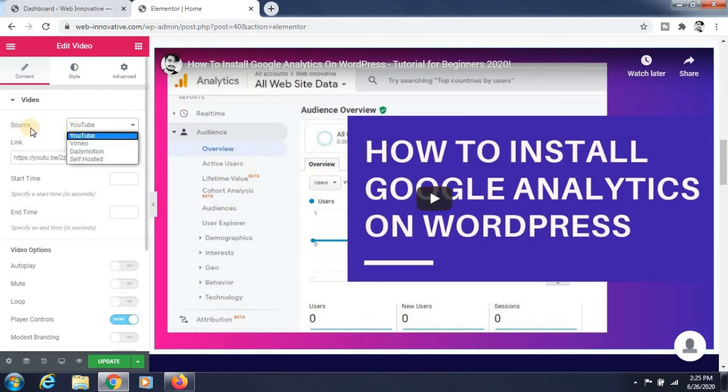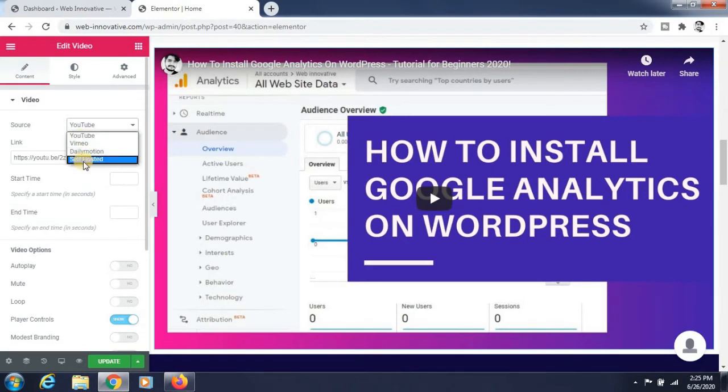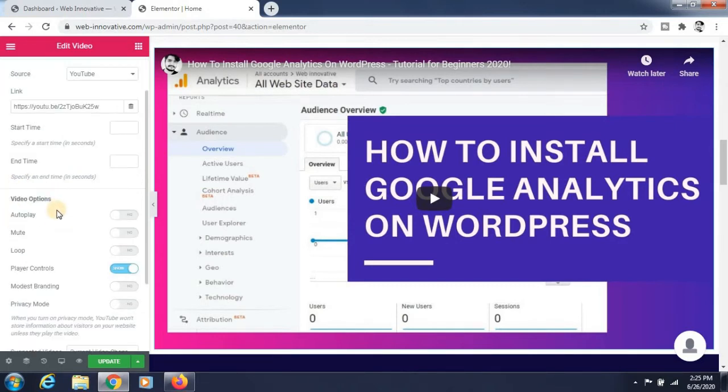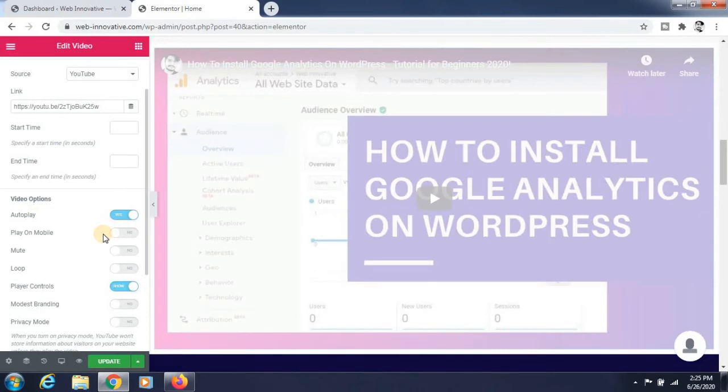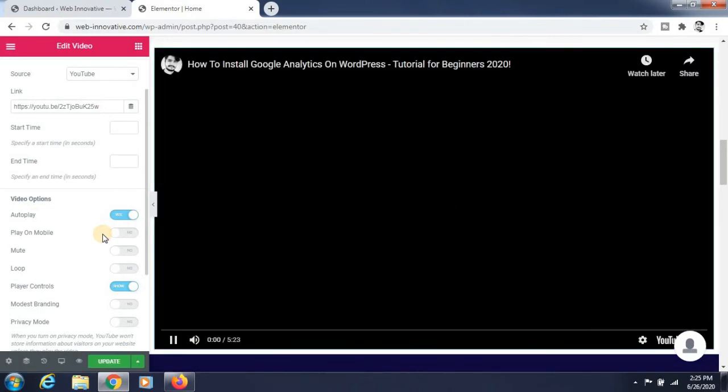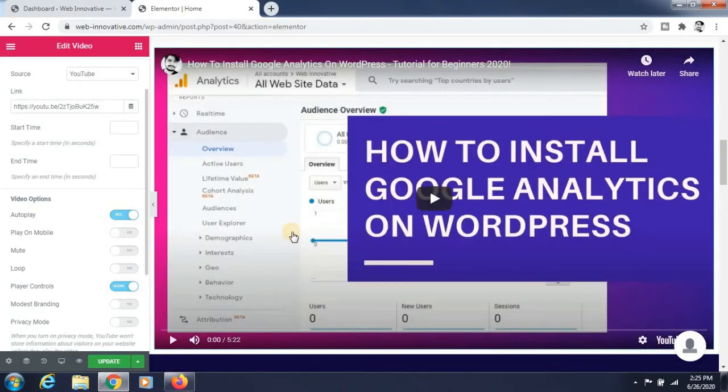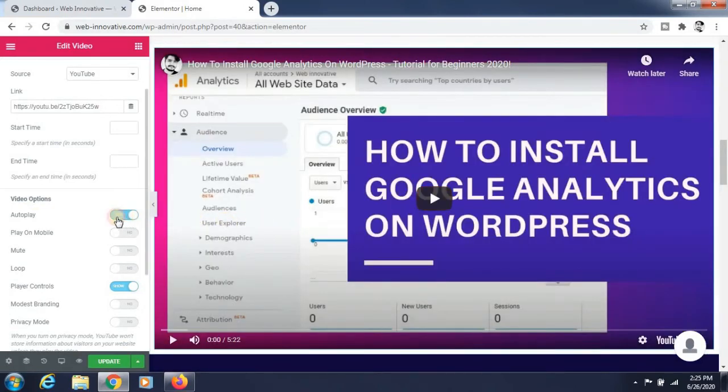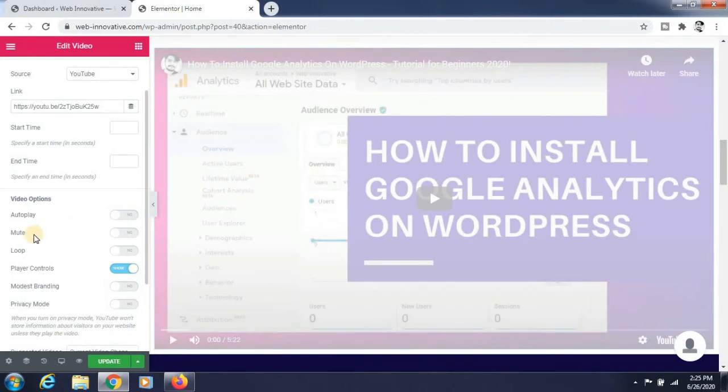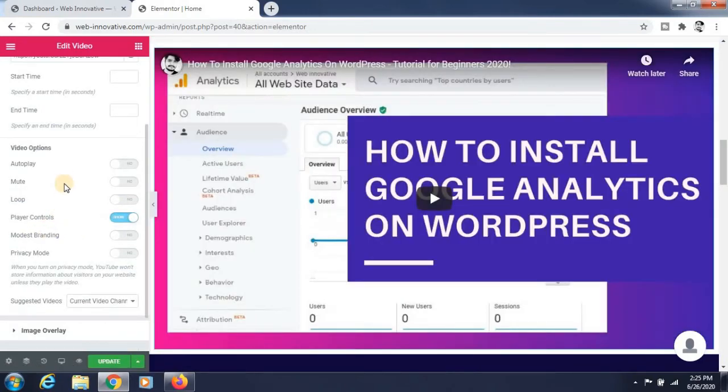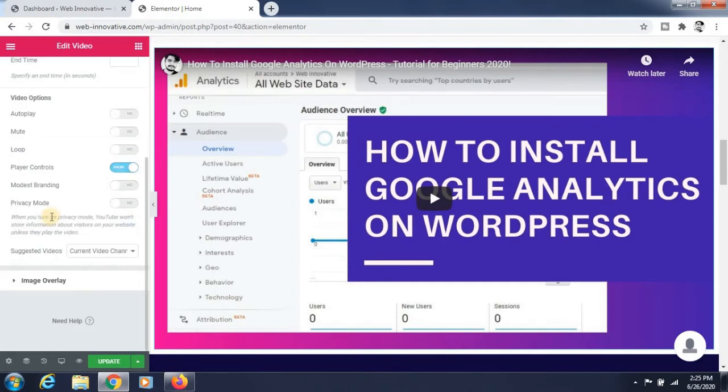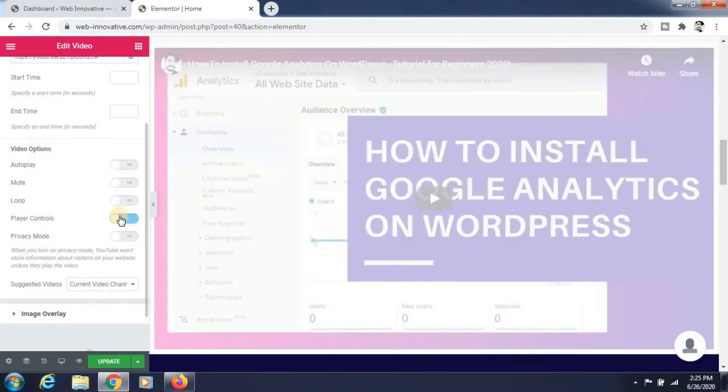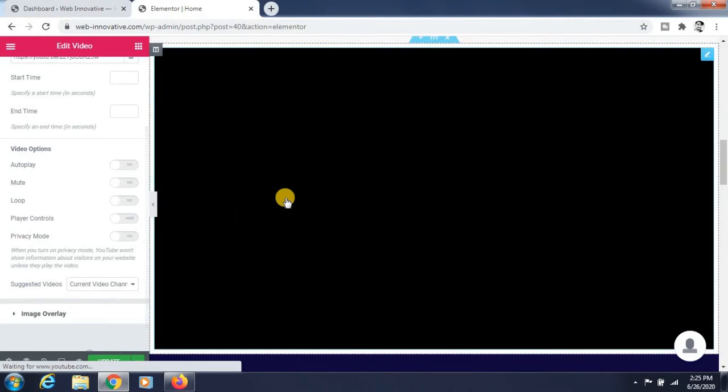There are many options available here like source YouTube, and I'm selecting YouTube. There are also options like start time and end time. There are also many options available here like autoplay and player controller. You can enable and disable these.